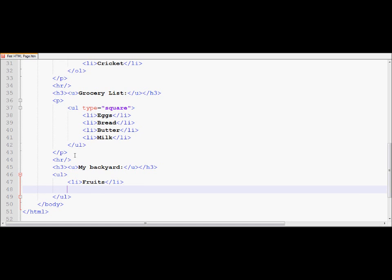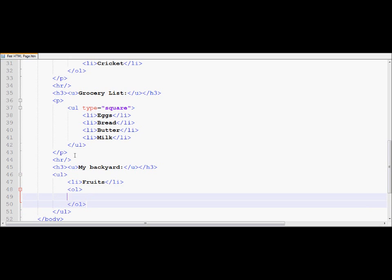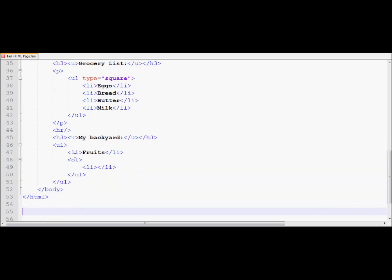And before I start my second list, I would like to put over here a nested ordered list. Now notice, how does the HTML know which one is nested and which one is not nested? This is how it comes to know which one is nested and which one is not nested. Look at it.